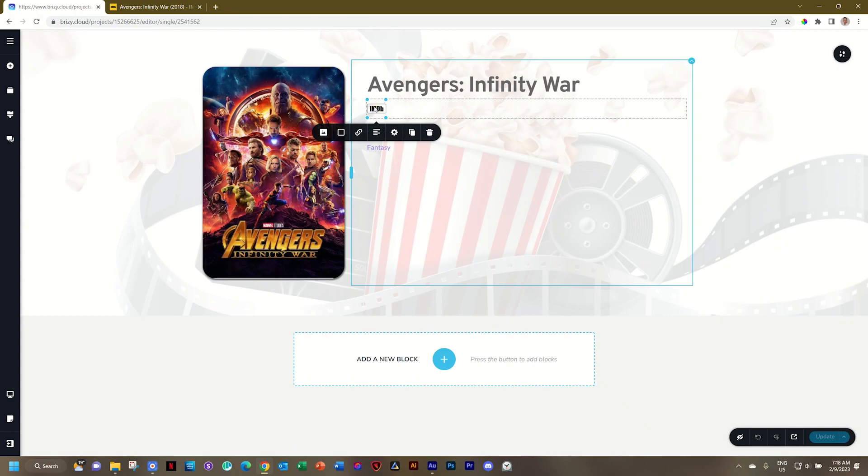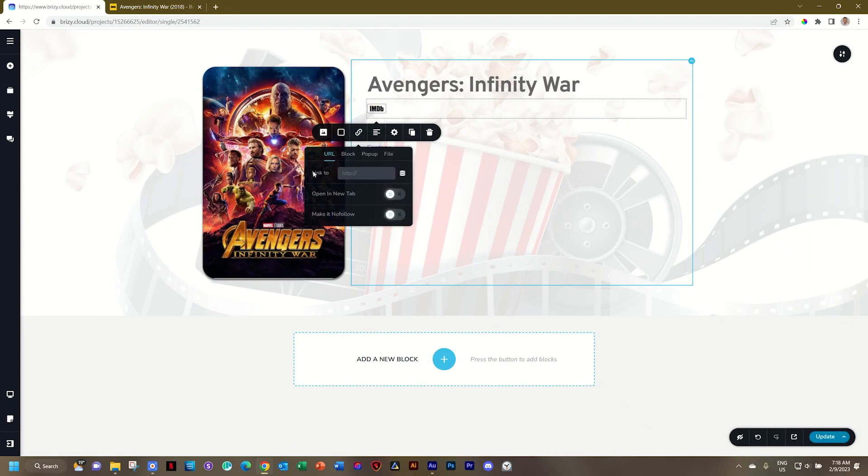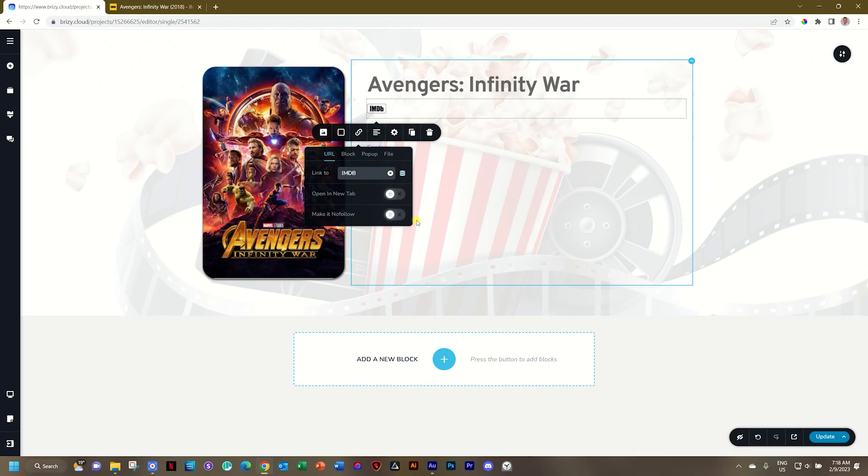I'll select my image, go to Link, and then Link To. I'll click here on the Disks for dynamic data, and you will see that I have the IMDB link over here.